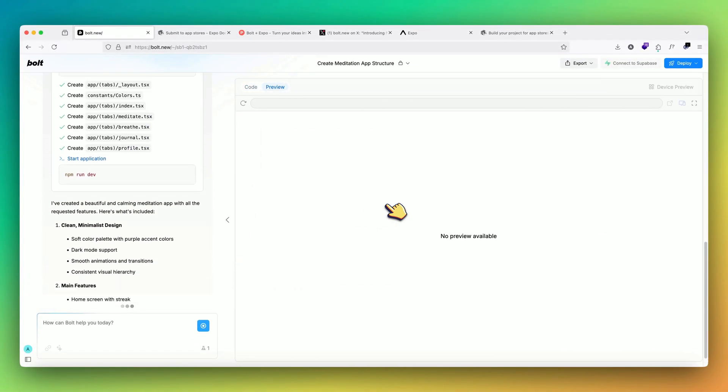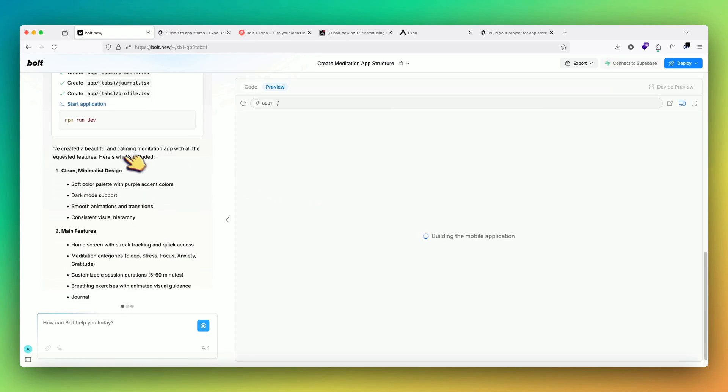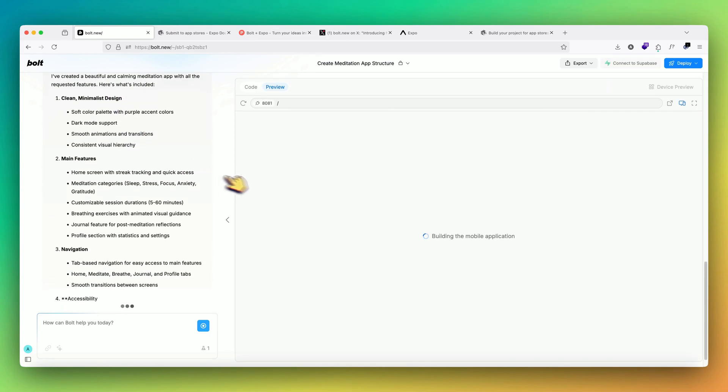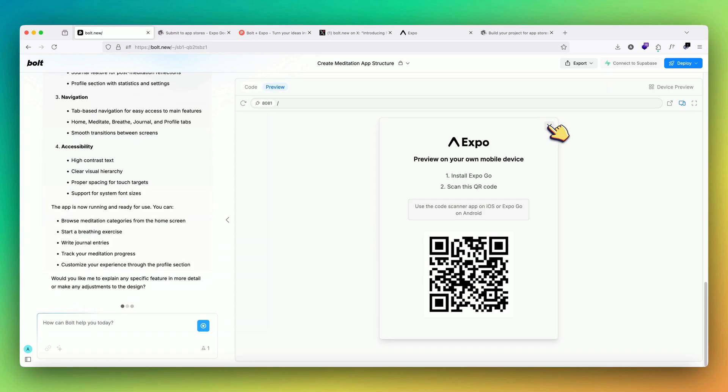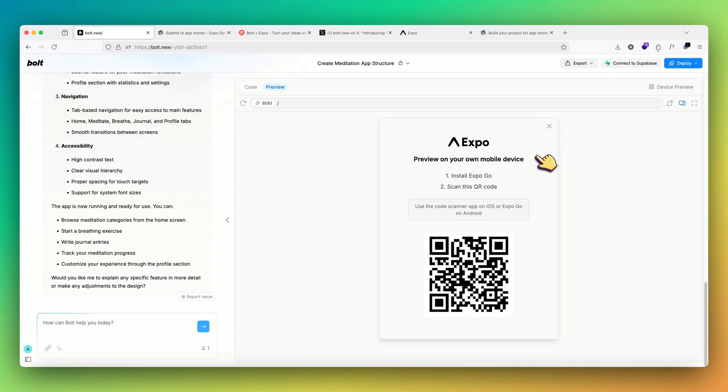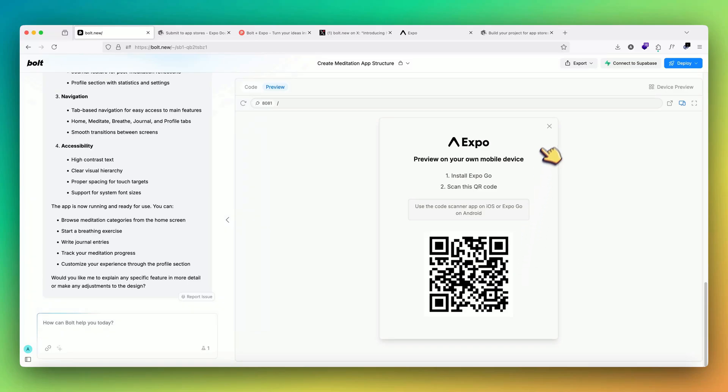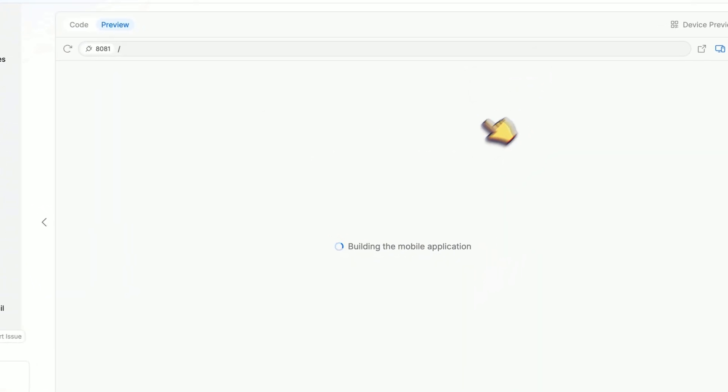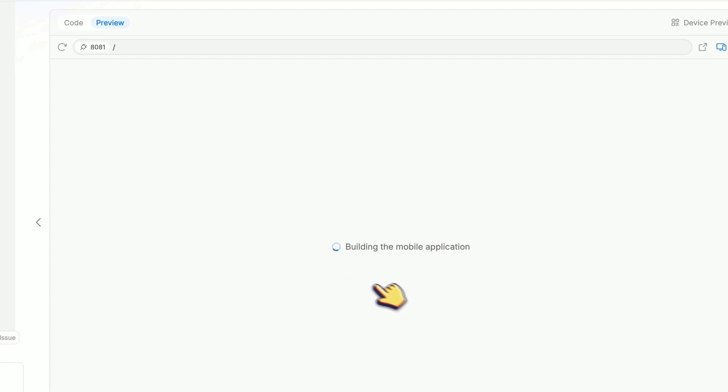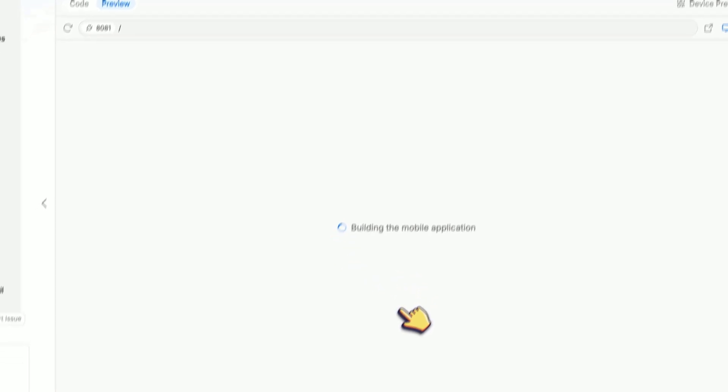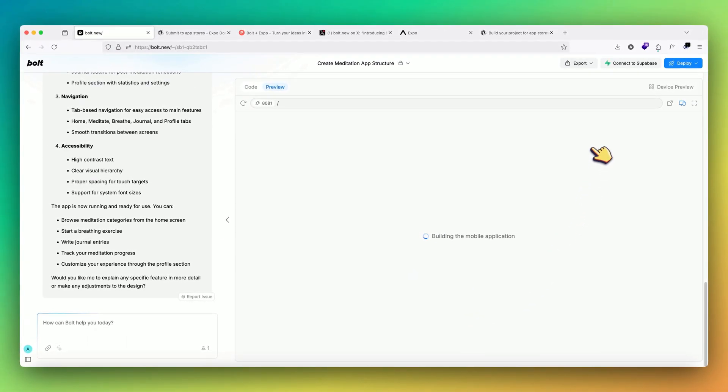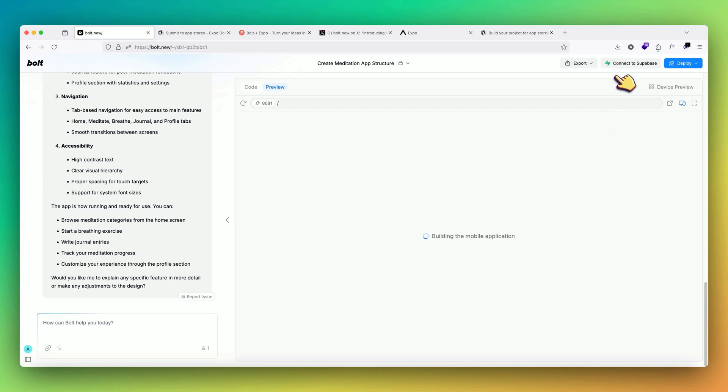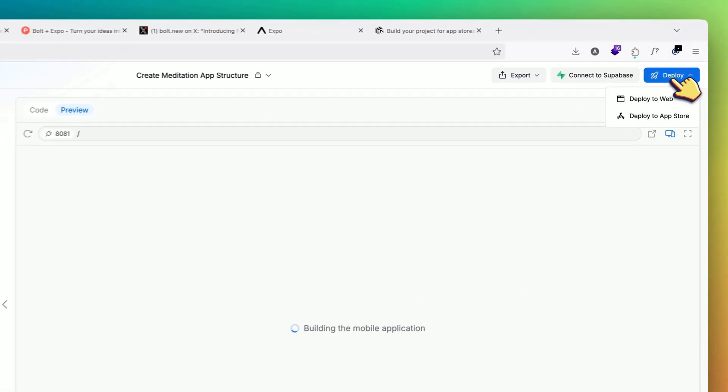So now it has written all the code files and now it's building the app. Once the build is complete, we can use this QR code to open or preview this app on our phone. But let's just wait for it to build. Meanwhile, we can also see that it has the features of connecting it with Supabase. So if you want to integrate any kind of database, it's also really possible. And then we also have this deploy button.